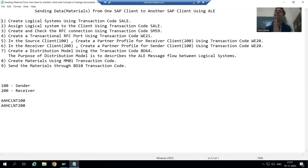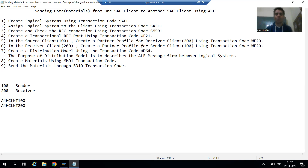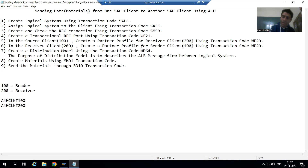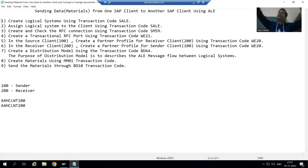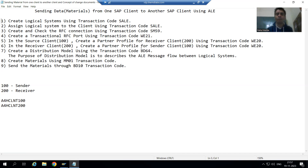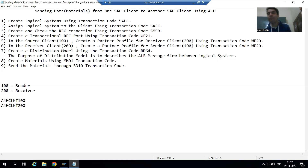We will now move on to the next step: create a distribution model using transaction code BD64. The first question is — why do we require a distribution model and what is it? The word itself says we want to distribute. The purpose of the distribution model is to describe the message flow between the logical systems.